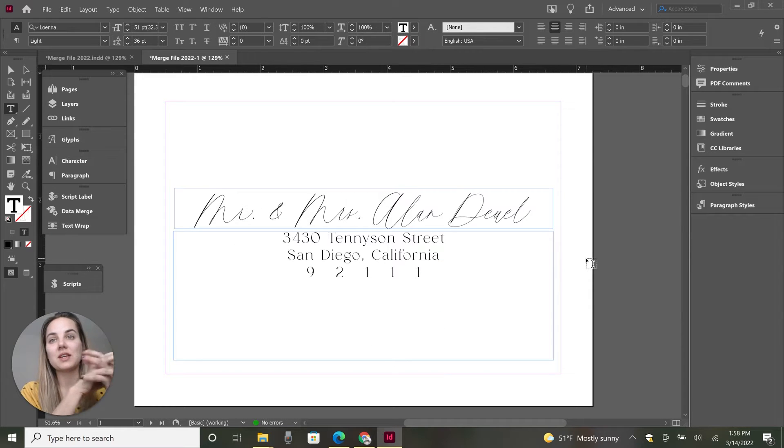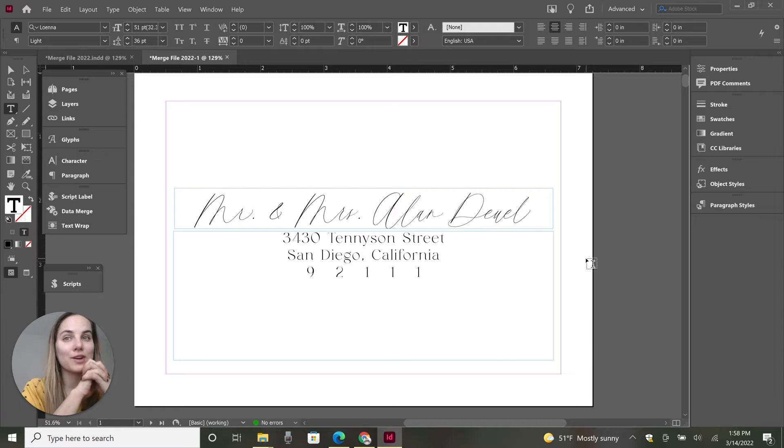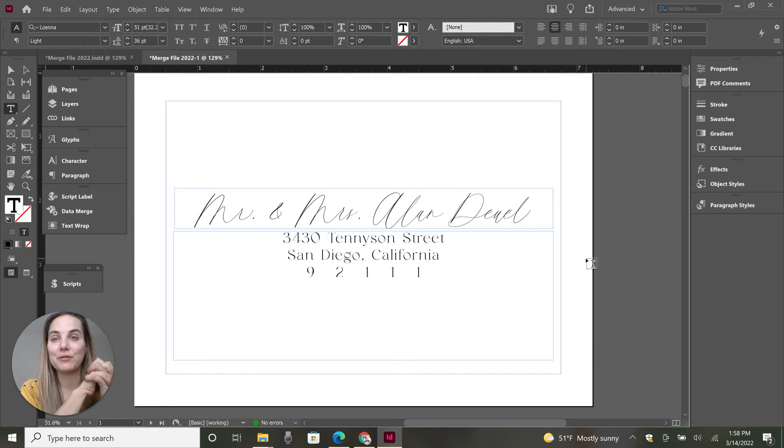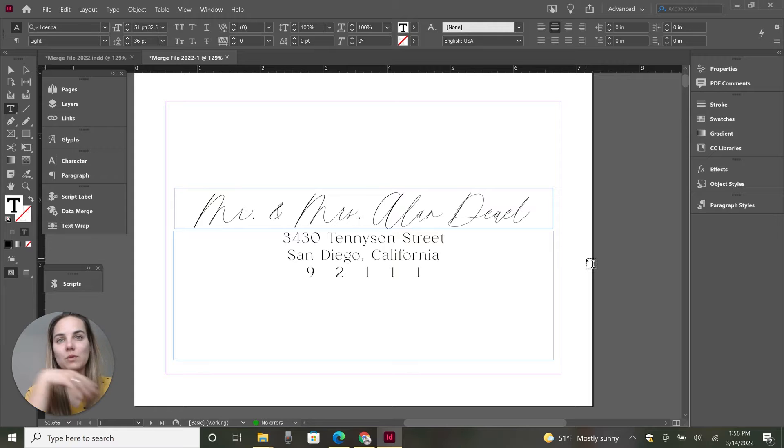This is just going to be an example of Find and Replace. You obviously don't have to use this with Data Merge, but it's a good example for other stationary designers like me. I know that's a lot of my audience, so I'll use it as an example.